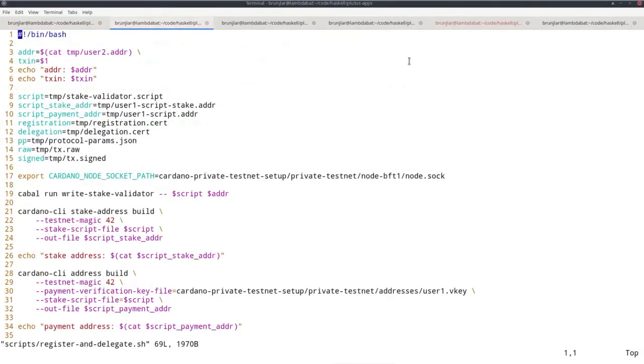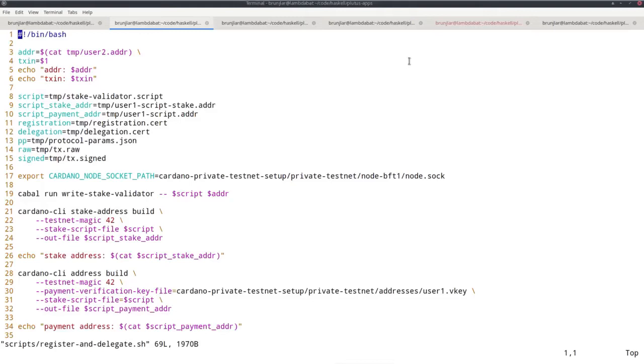The address I just created is the one I want to use to parameterize our Plutus script. Once I've done that, I get the serialized script and can use that as a staking address. Then I want to register that staking address and delegate to the one pool we have. So one step at a time. This is the newly created address.